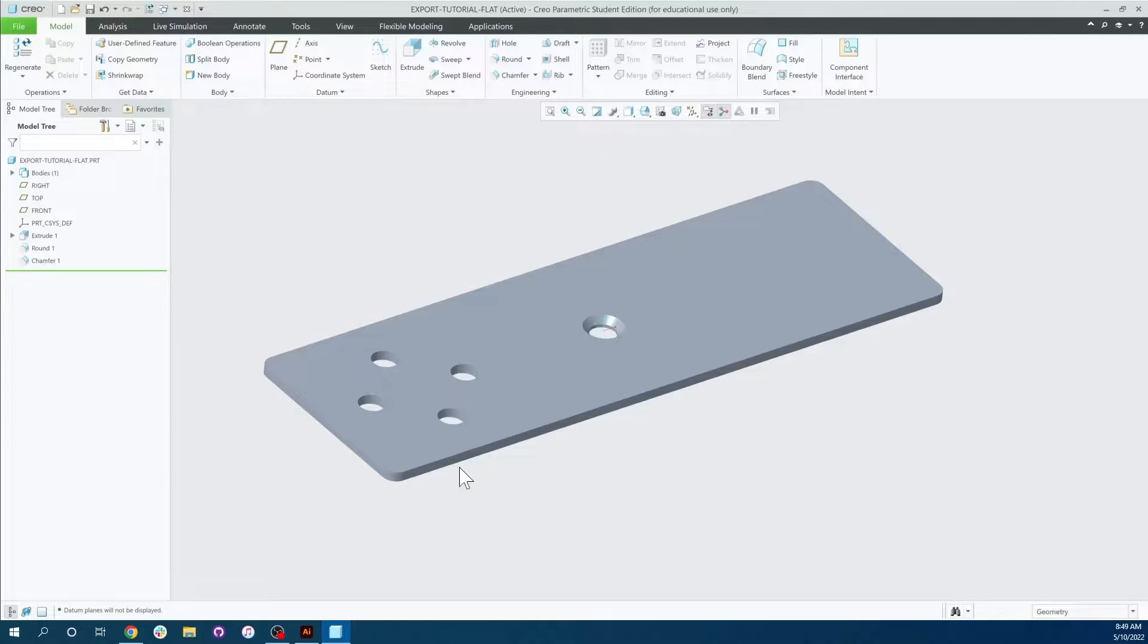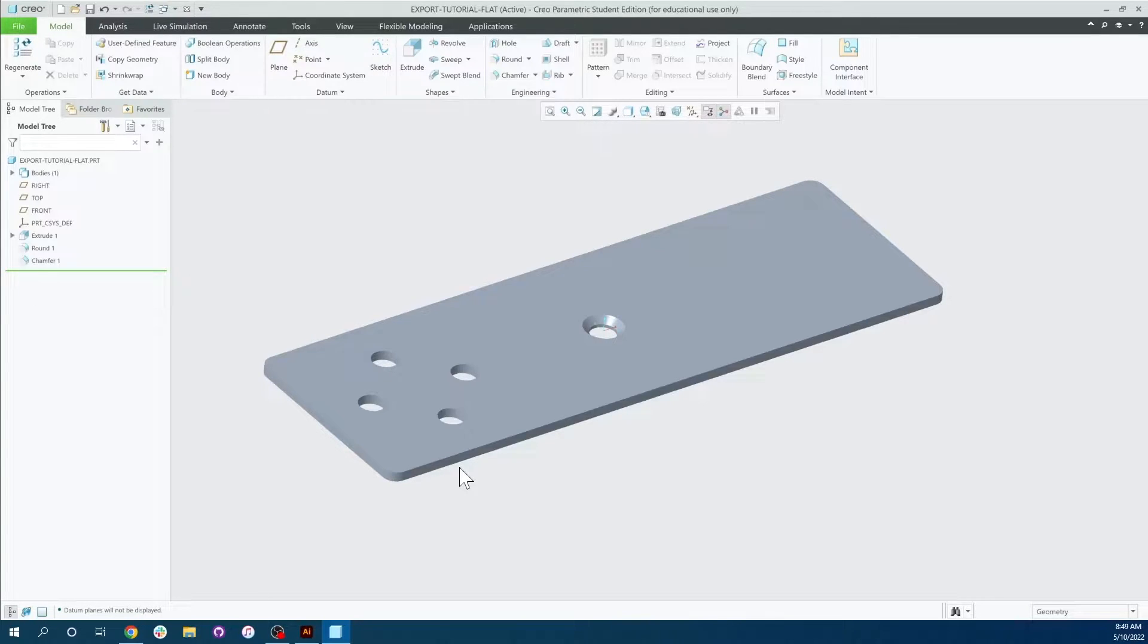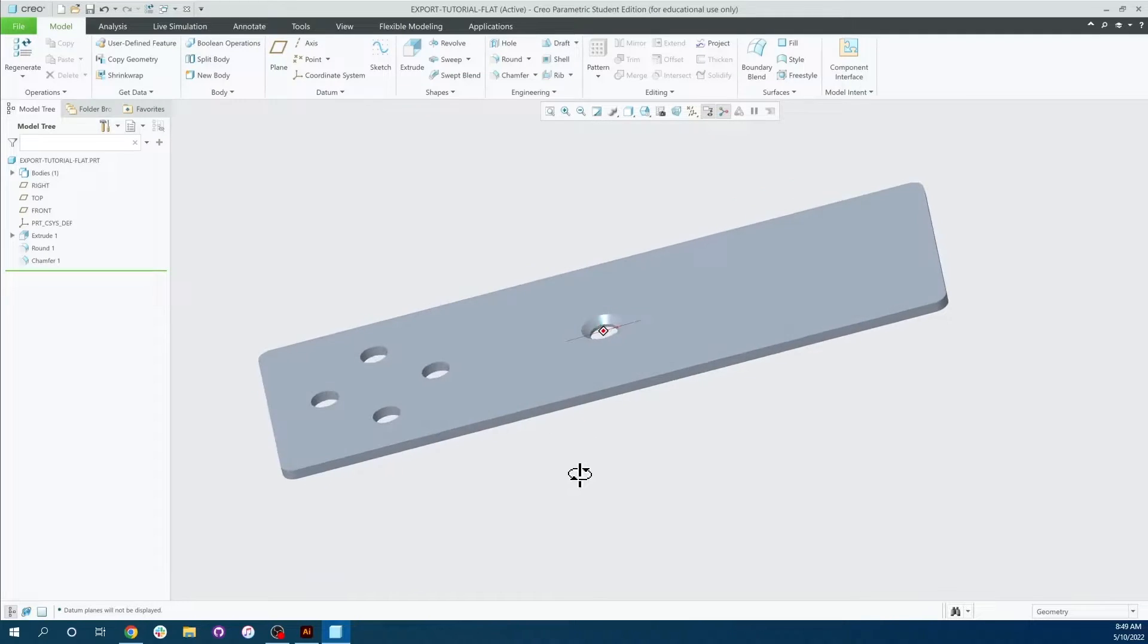Hi, so in this video we're going to cover how to export flat parts in PTC Creo for SendCutSend. So this is a pretty quick and easy process here.